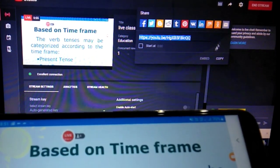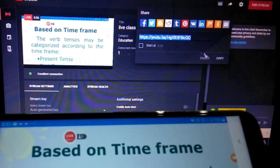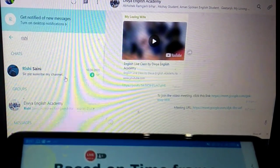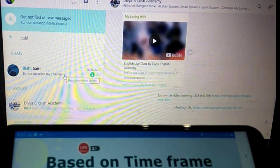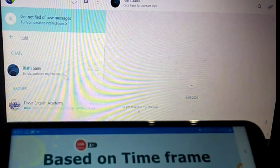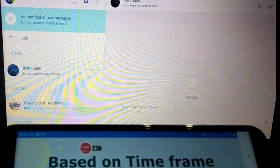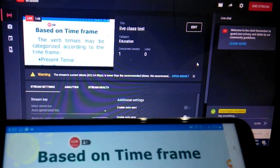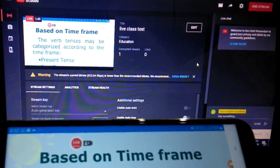You need to copy this YouTube link and share it with your students — especially if you have paid students or a specific group you want to invite.